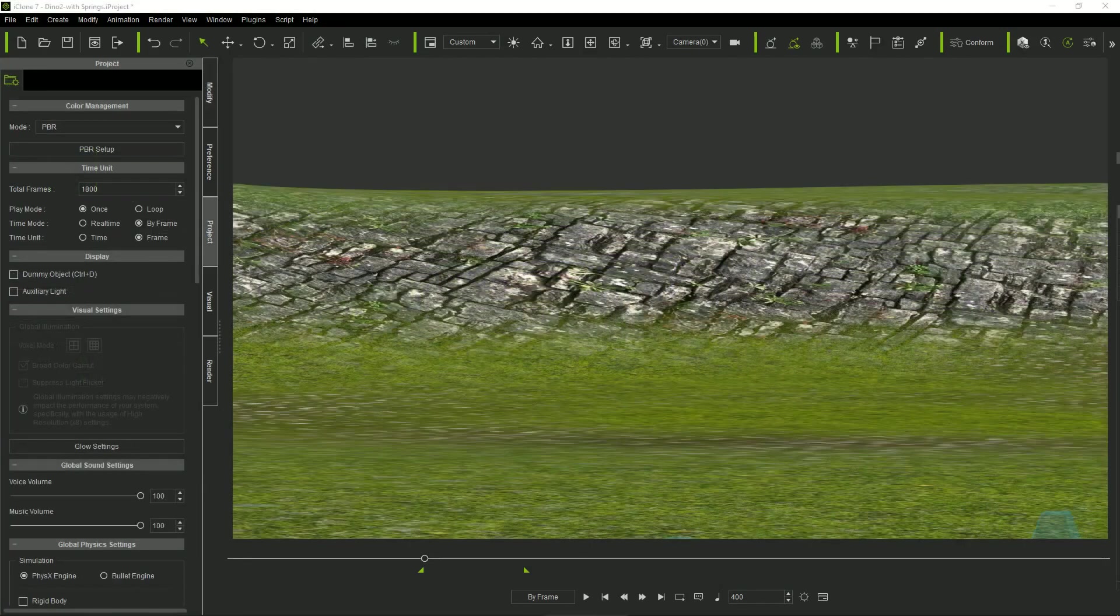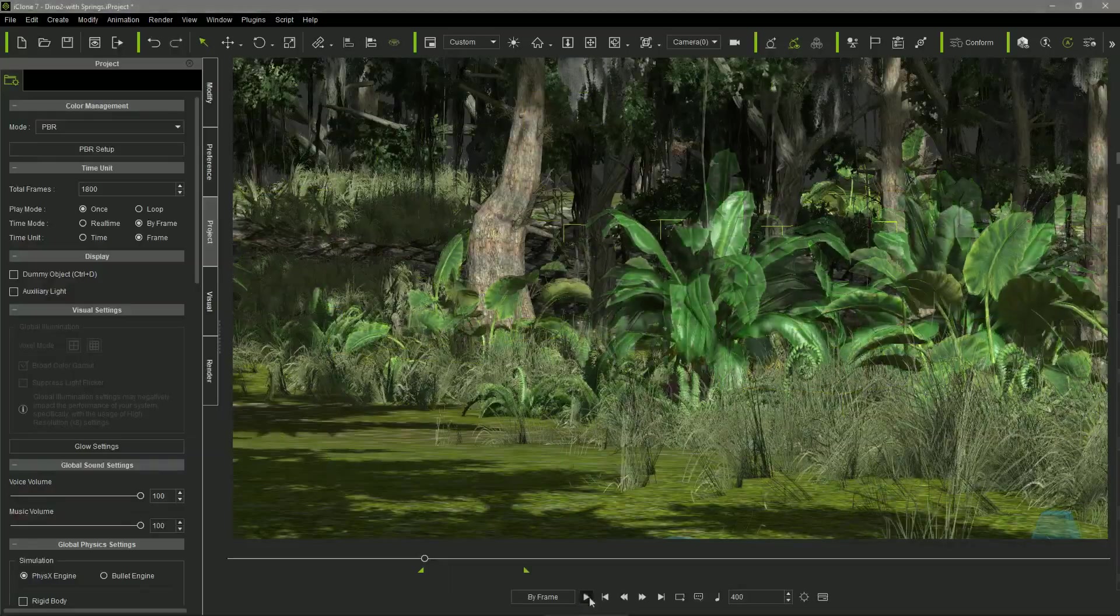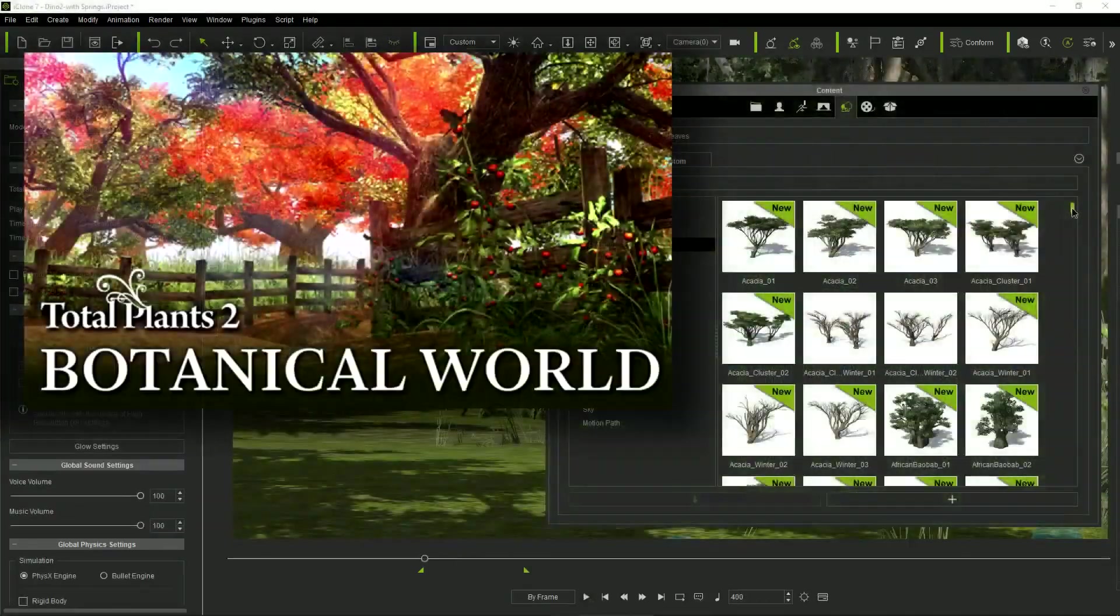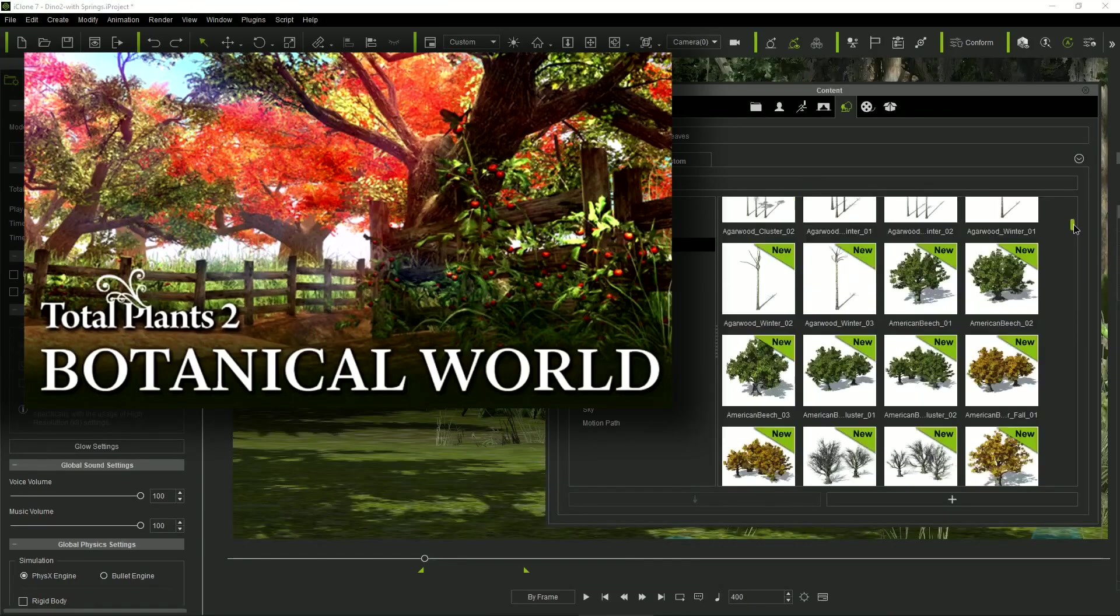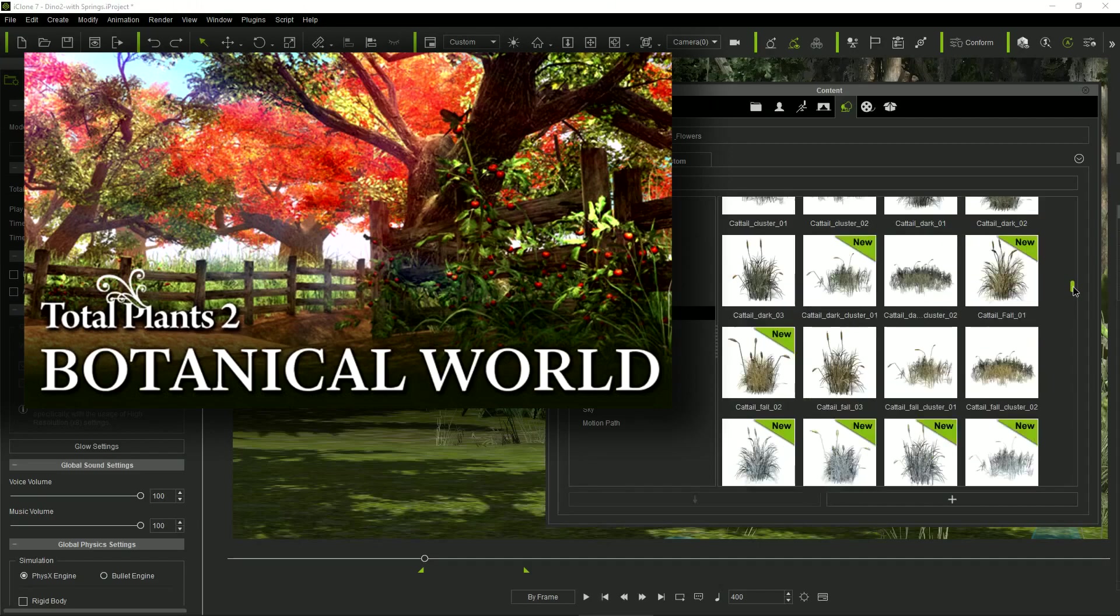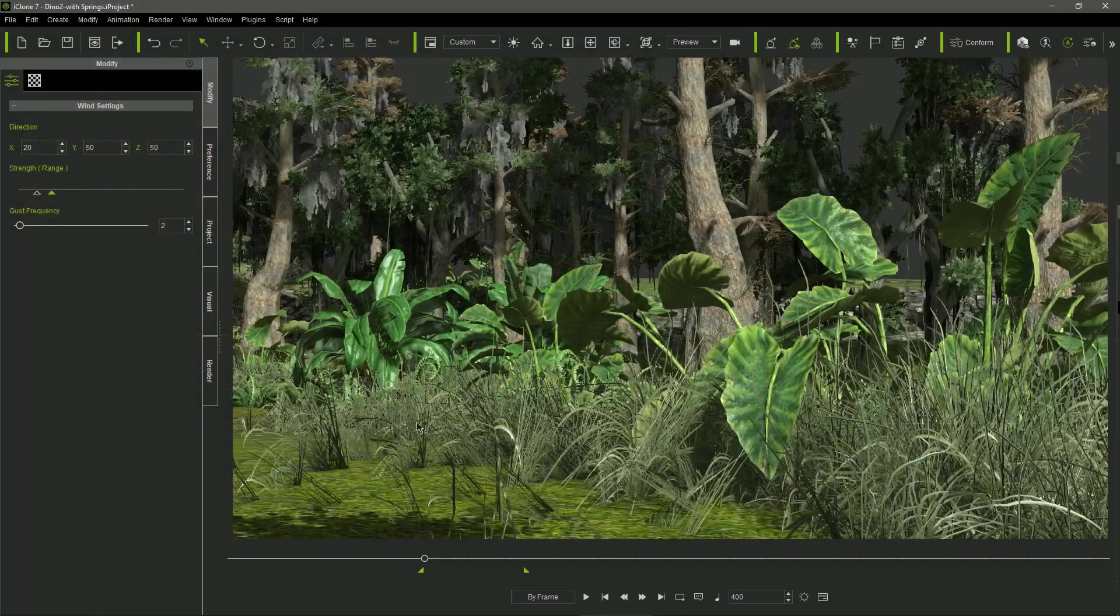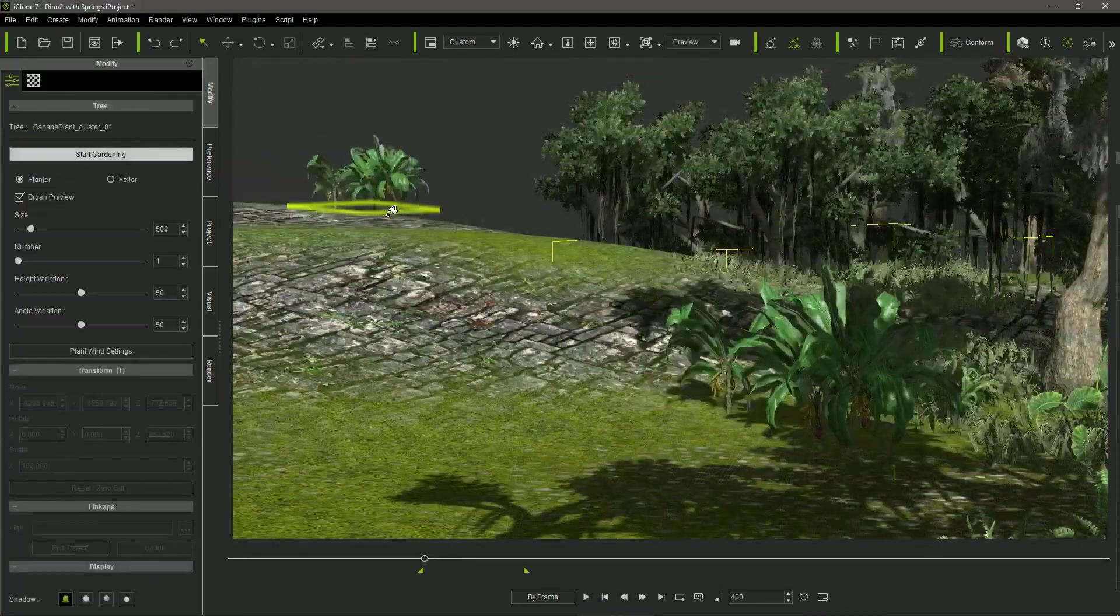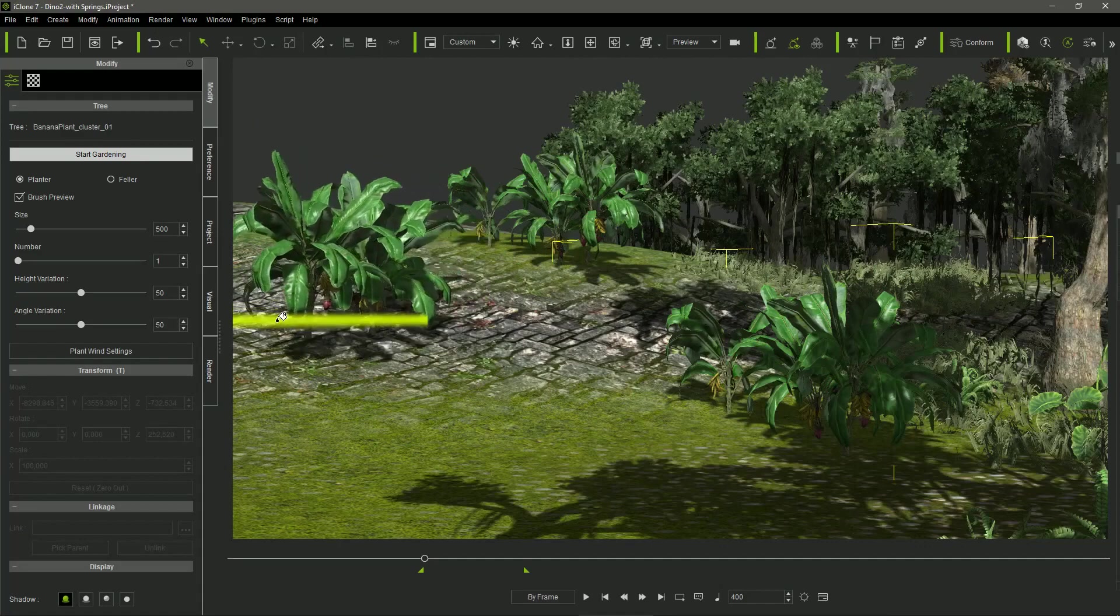Then, I use Reallusion's Botanic Pack to populate the scene with a variety of tropical plants and trees. This pack, available in Reallusion's content store, provides a huge amount of trees, bushes and grass in SpeedTree format. These models can be animated by the wind defined in the scene and can be easily placed over a terrain using iClone's gardening tools.